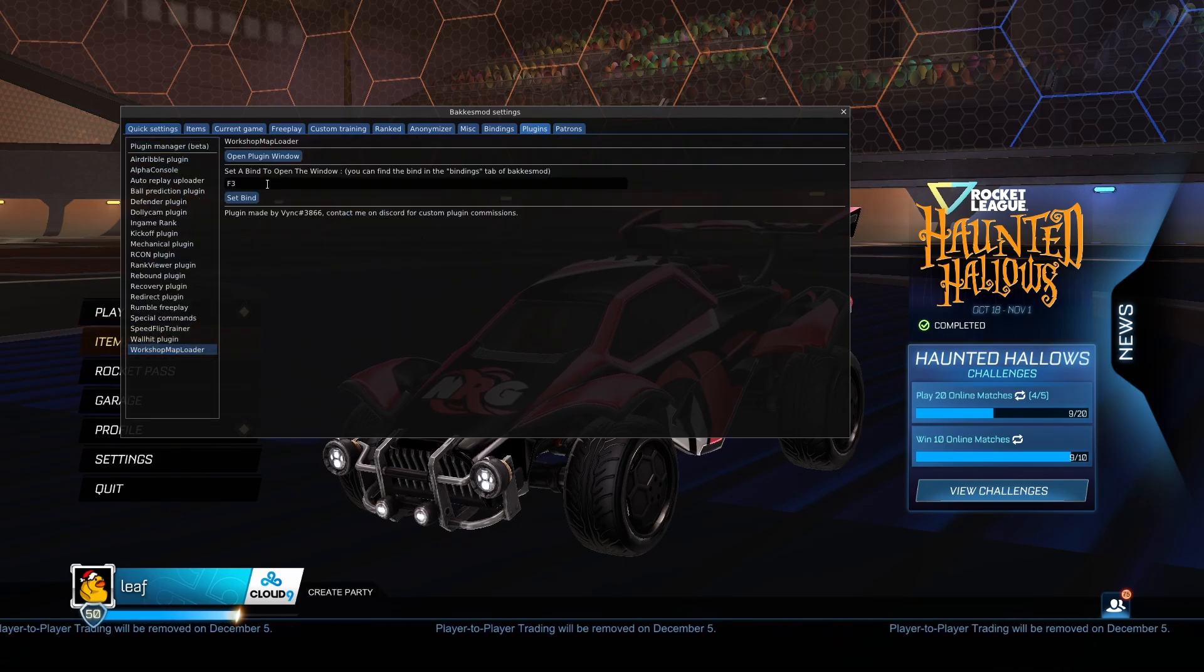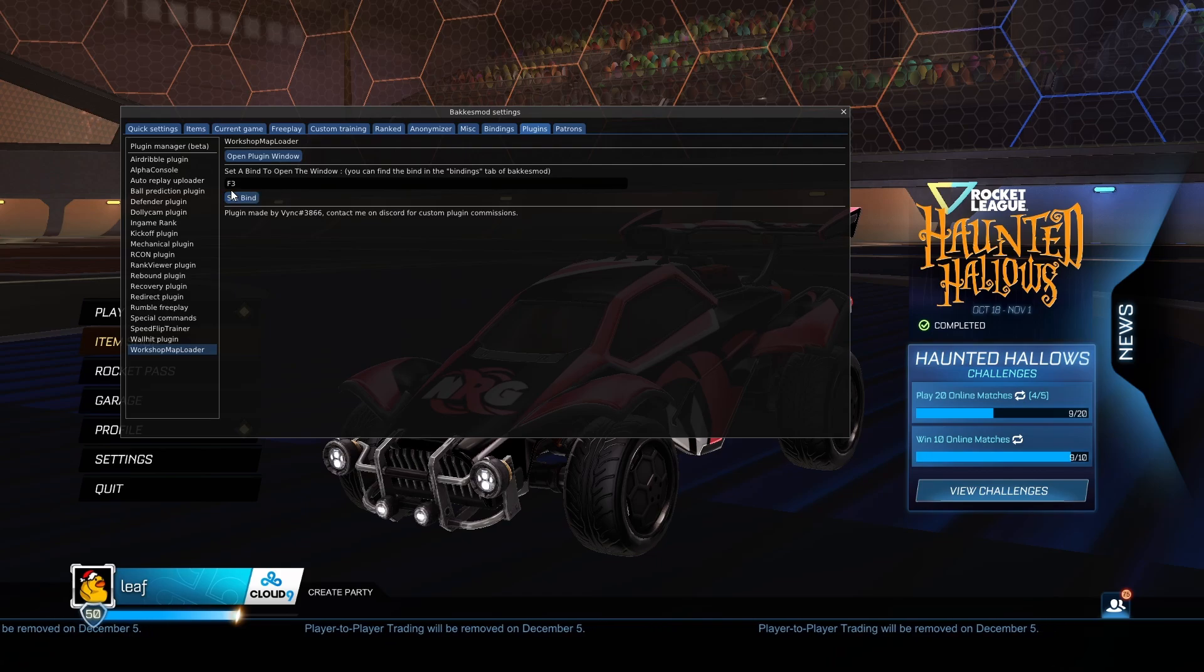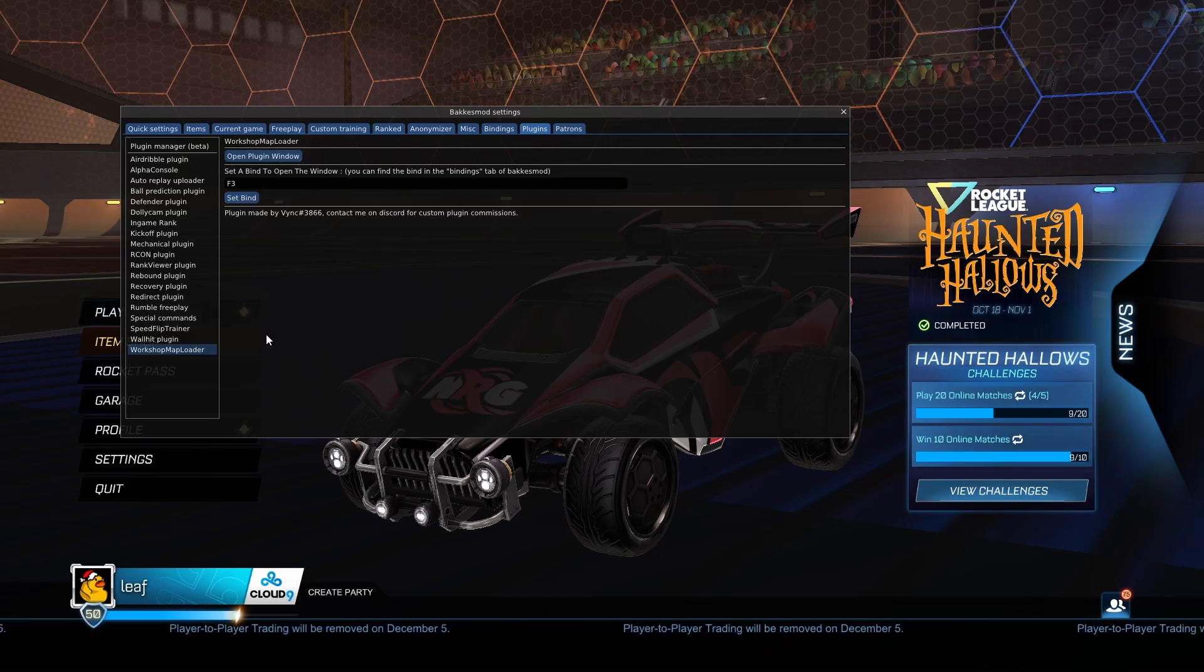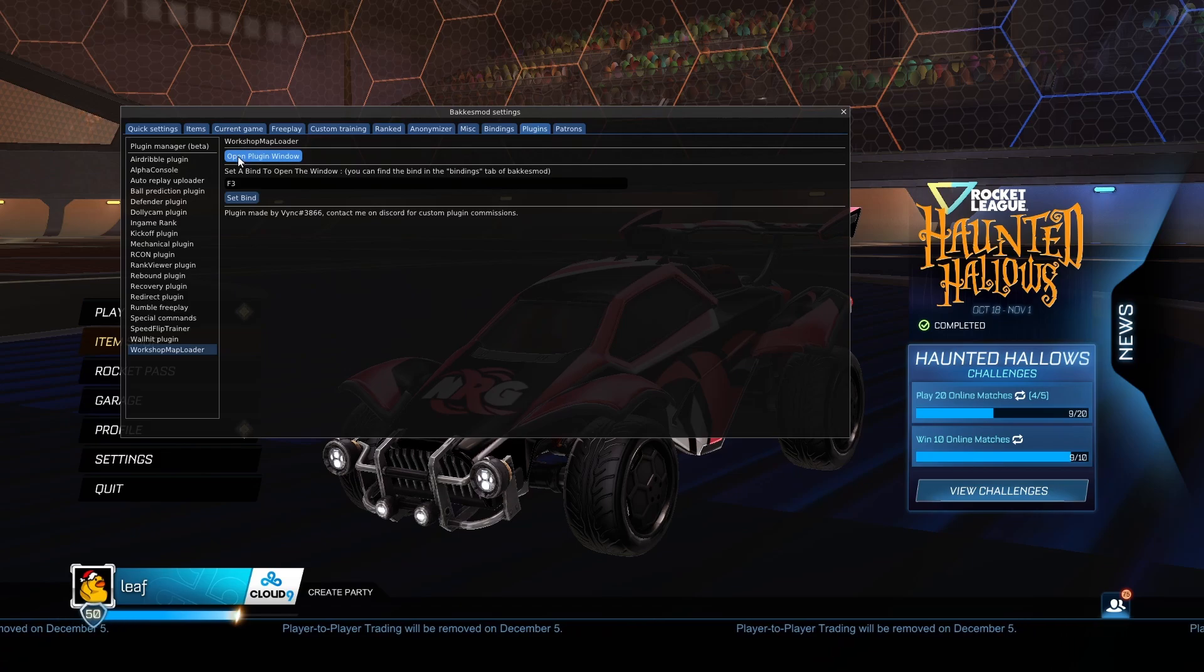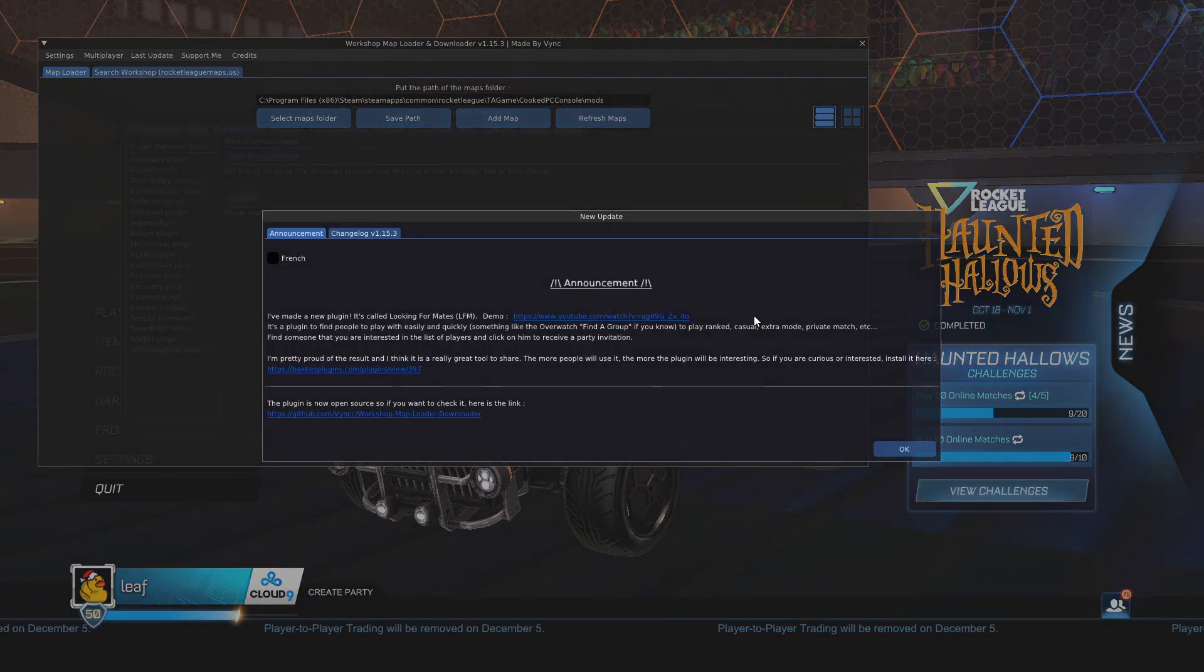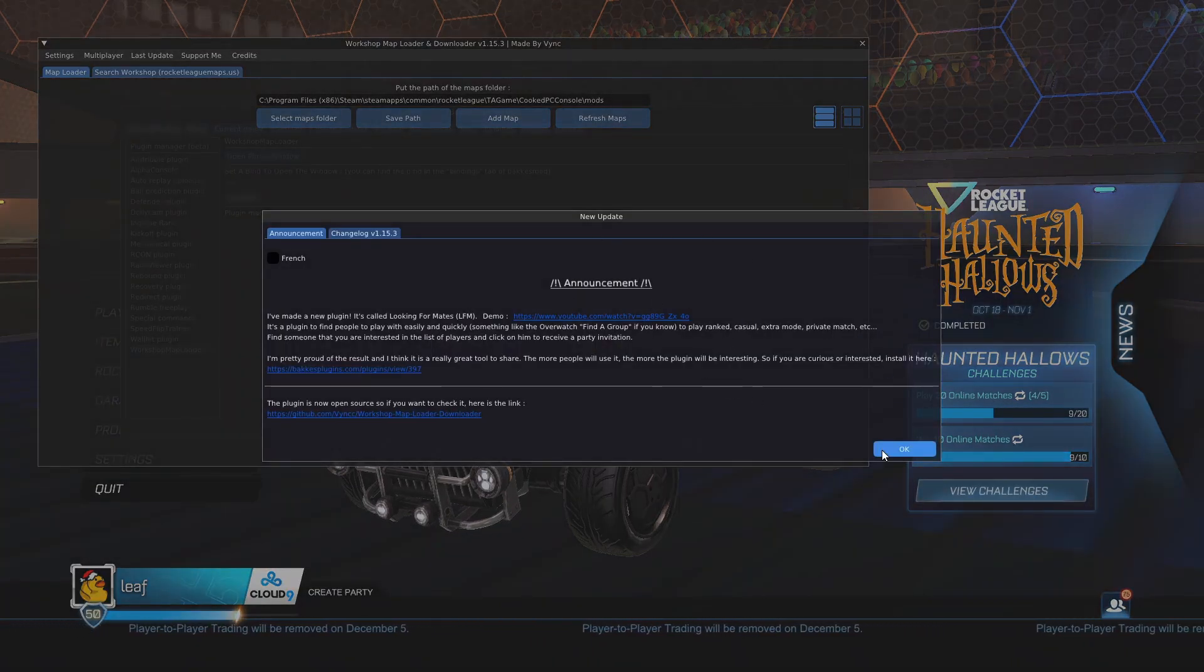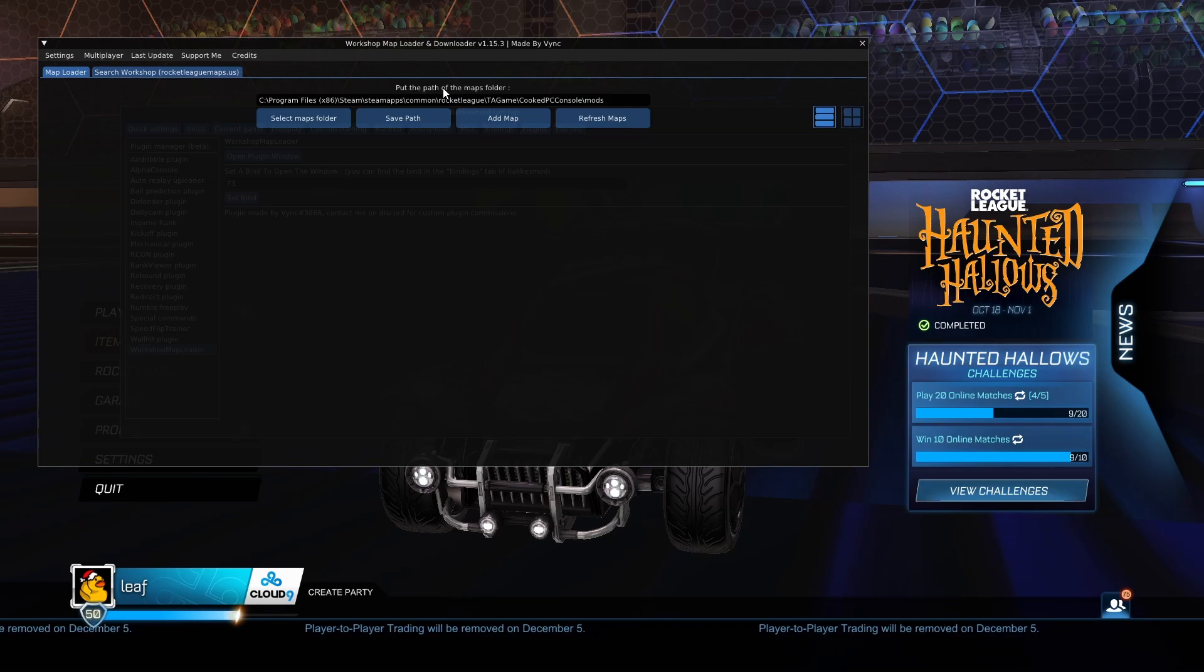Make sure that you bind whatever you want the window to open up to. I'll leave it at F3 because I don't use F3 for anything. Now what you want to do is go ahead and open up the plugin window, press OK on this little update announcement, and then it'll say put the path of the maps folder.